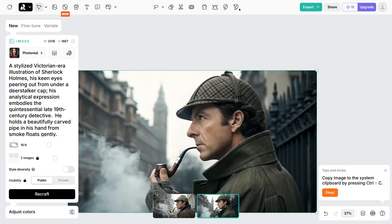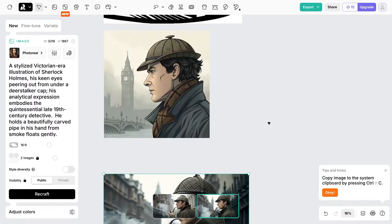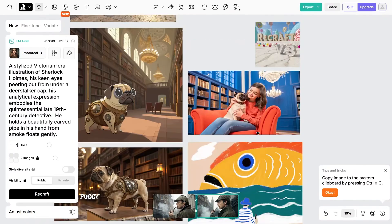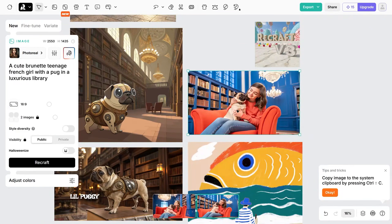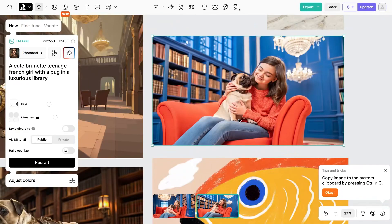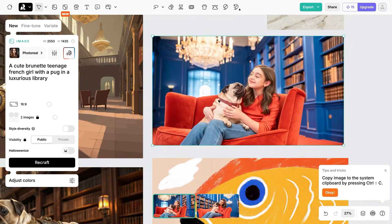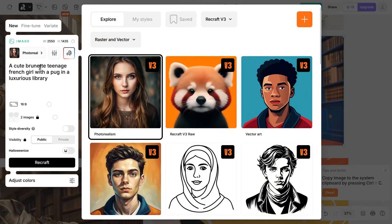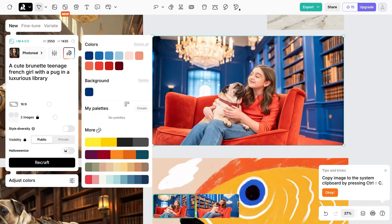Another really nice feature is the ability to customize colors. This image here uses customized colors — it's a cute brunette teenage French girl with a pug in a luxurious library. We've got two versions; I like this one. The fingers look fantastic, the face looks natural and photorealistic. I asked it to use specific colors and it did a fantastic job incorporating them into the design.